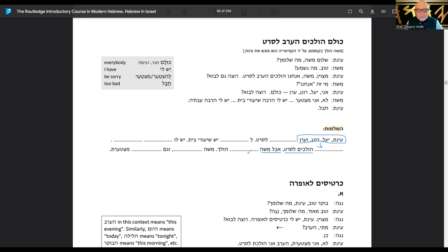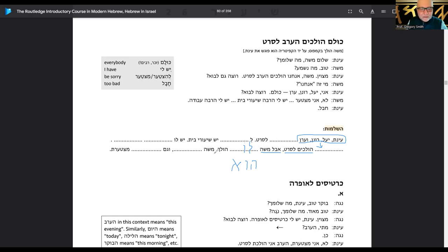They're using la lechet. I think I'm going to put low — cannot go or is not going. I wonder if I should put hu there: hu low holech — he is not going. We'll have to look at the answer key. Moshe blank blank — what does he have? Yesh lo rav avoda — so there is homework. And then meets ta'er — let's take a look at that.